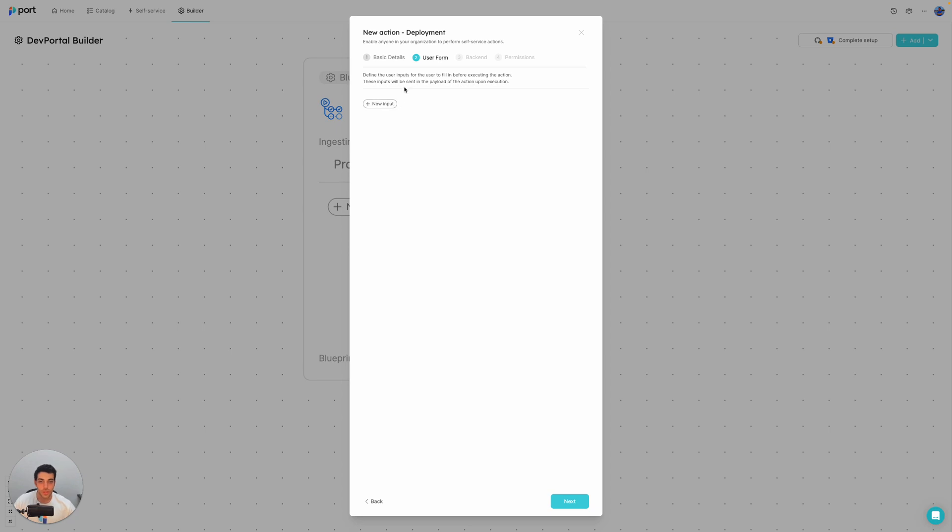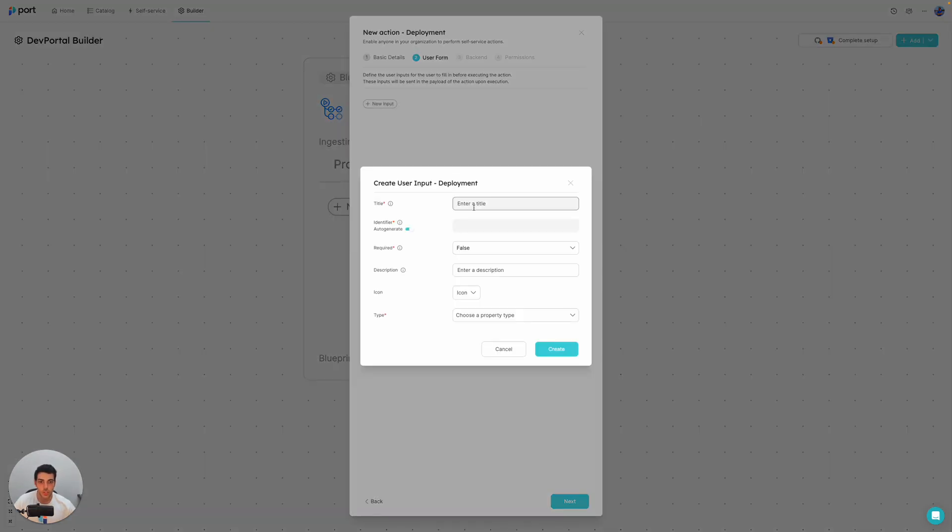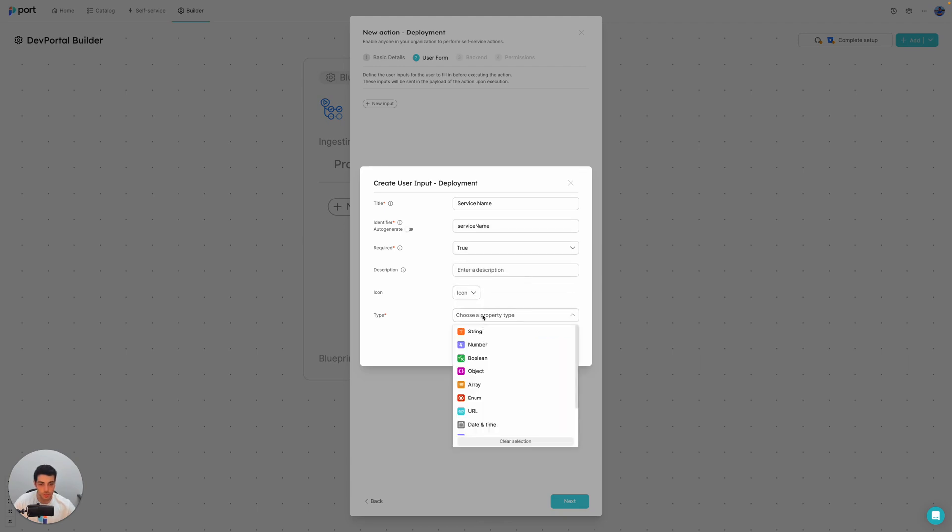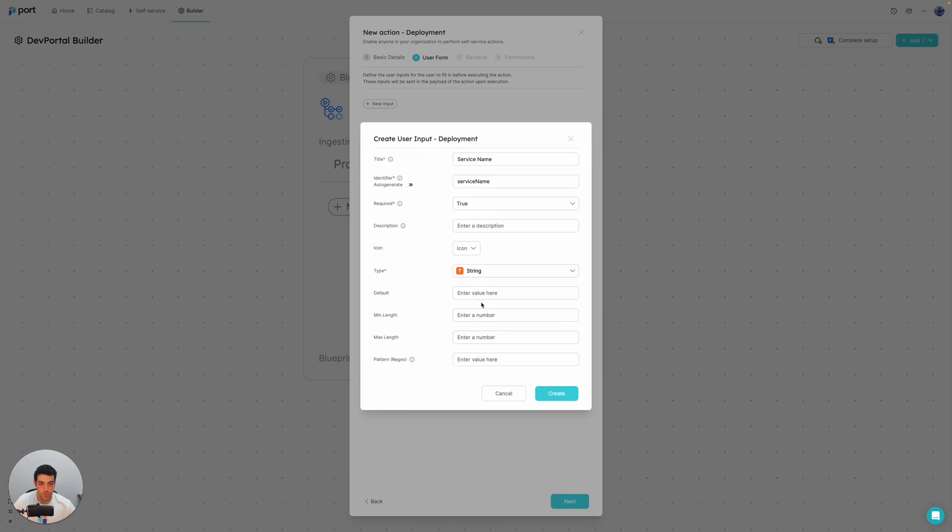So this is the part where we add user inputs. So in this case, I just want a service name input. So let's do service name. And I also want specific formatting for a convention and standards. So it's going to be service name. It is required. And it's of type string.